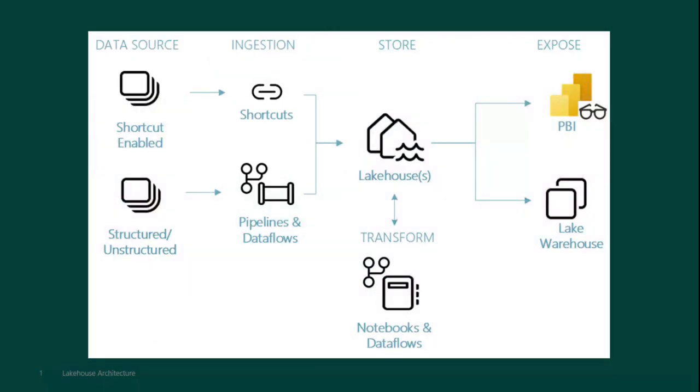As you can see here we've got all these different components - shortcuts, OneLake, lake houses, data warehouses, and Power BI.